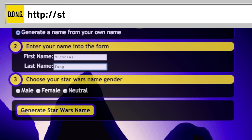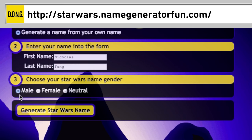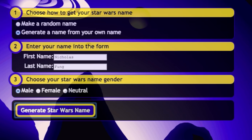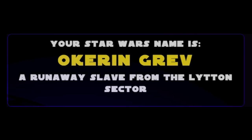To get a deeper connection with the Force, enter in your real name to get your Star Wars name. Okran Grev — a runaway slave from the Litten Sector? My name sounds like Okra.